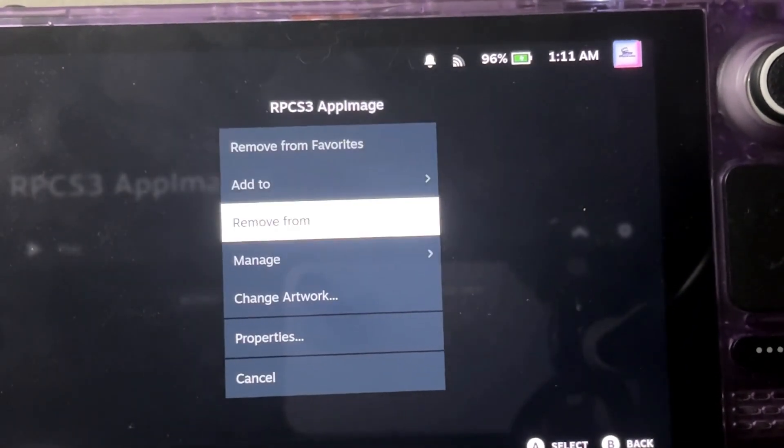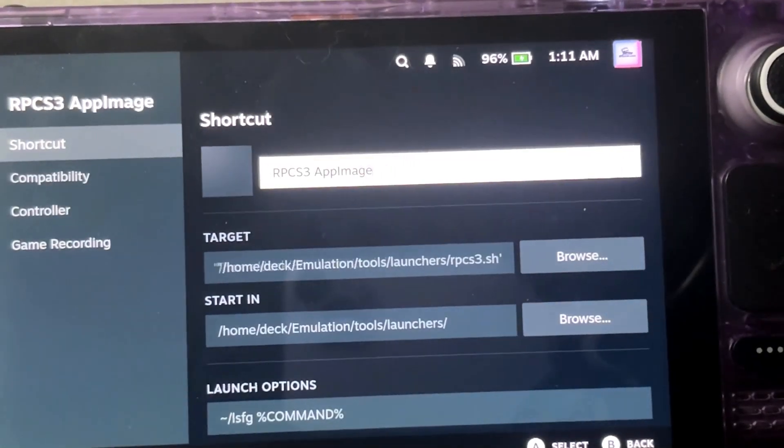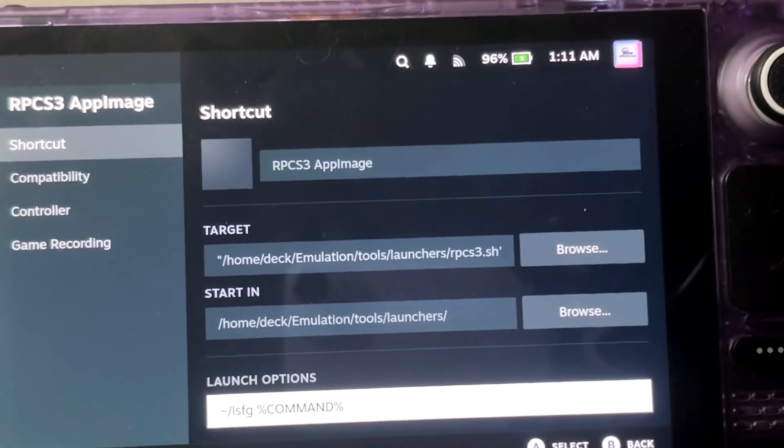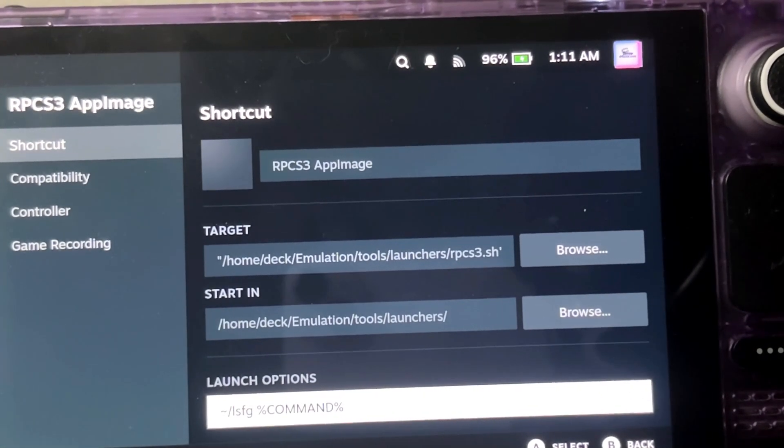So you'll go to properties, click on properties, and then you will put that into your launch options right here.